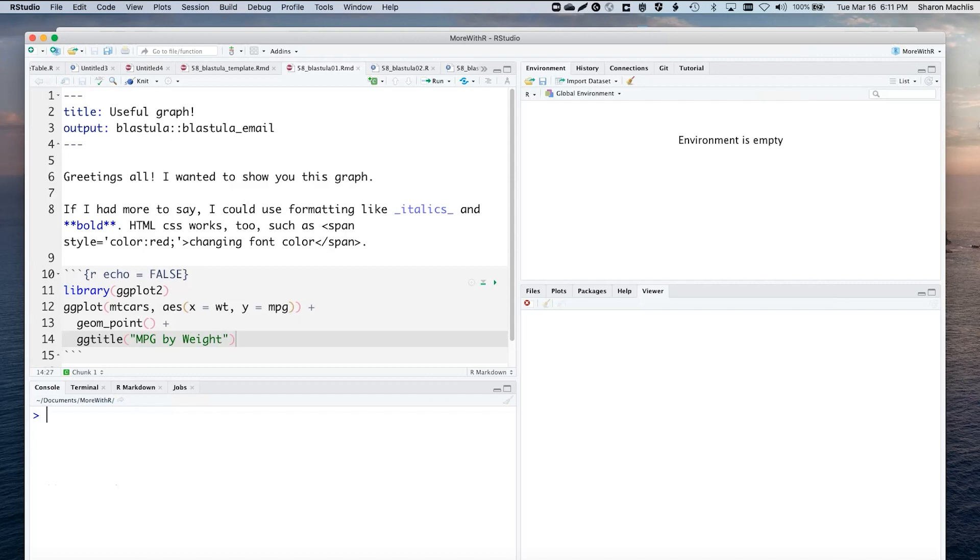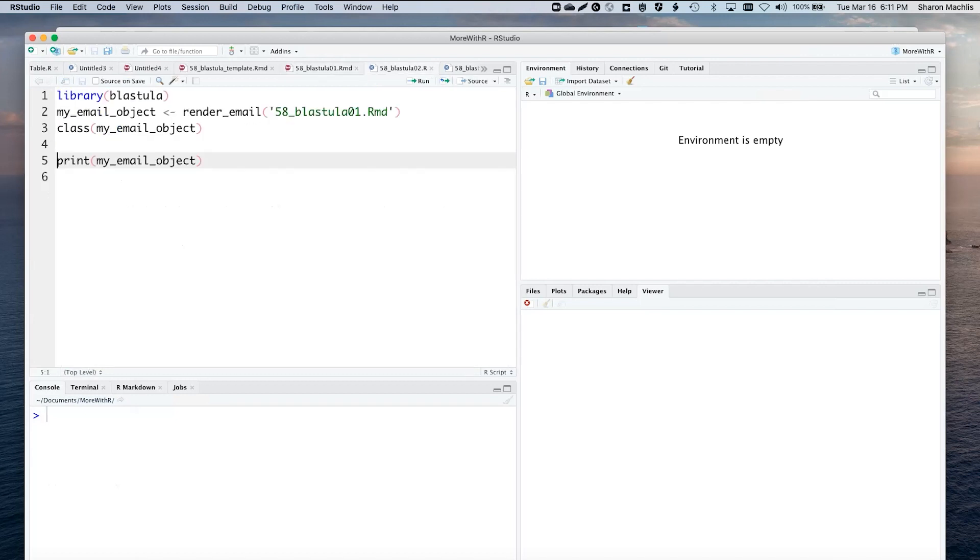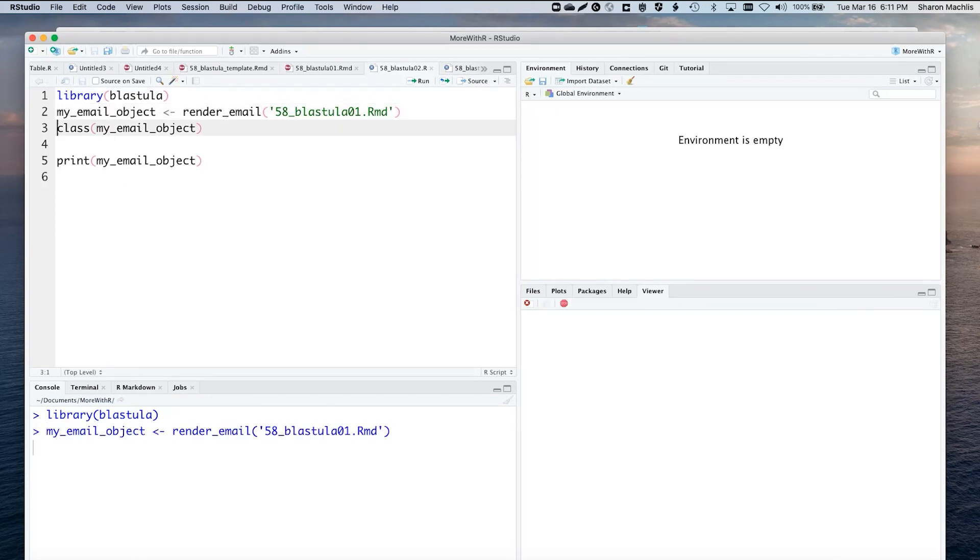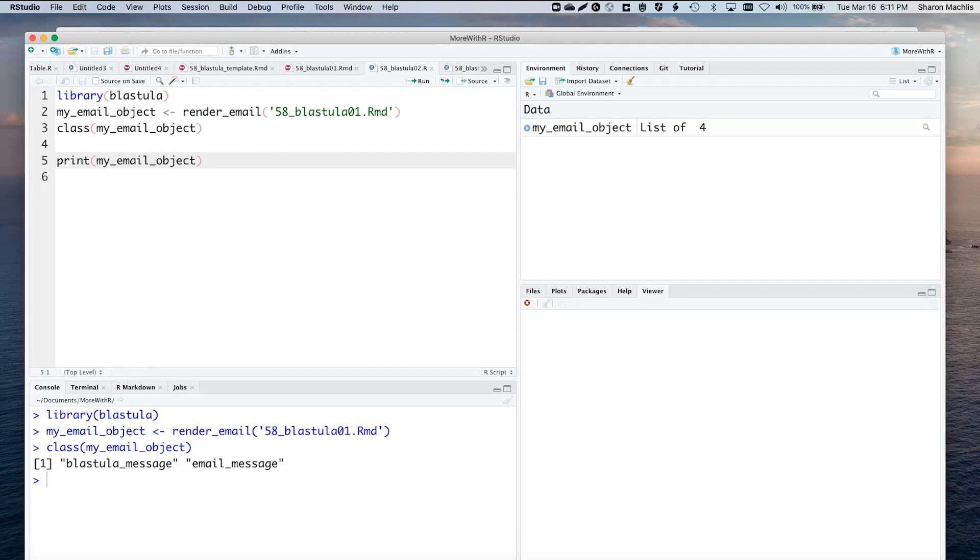You'll want to save this to a Blastula email object with the package's render_email function. I'm loading Blastula, saving that R Markdown to an email object, and let's check what that is. It's a Blastula message email message type of object.